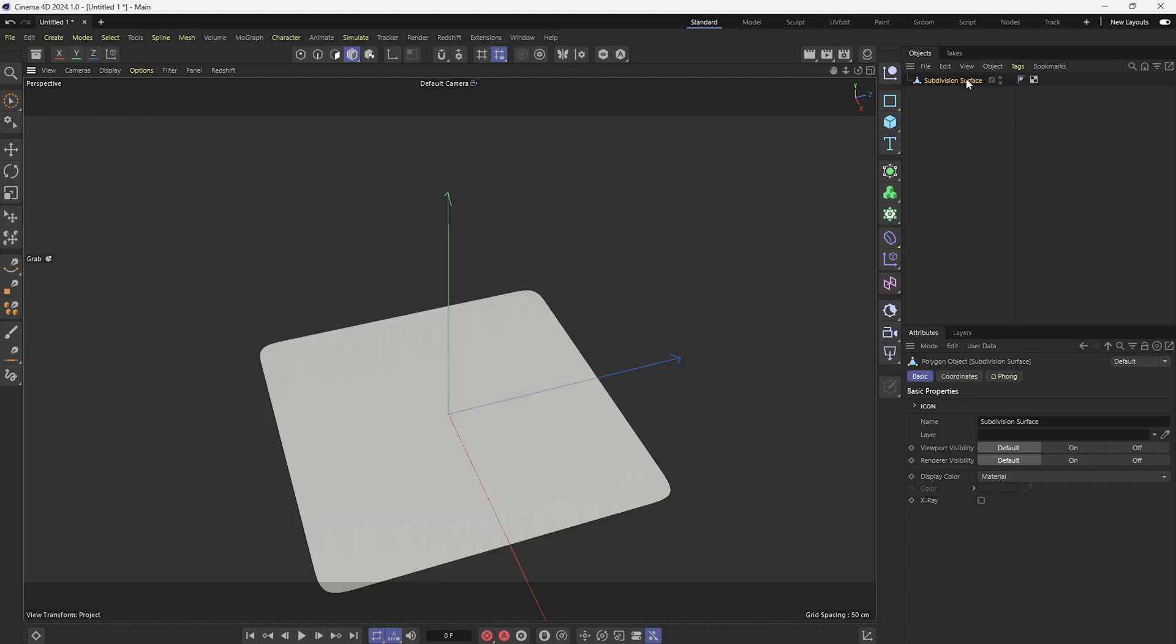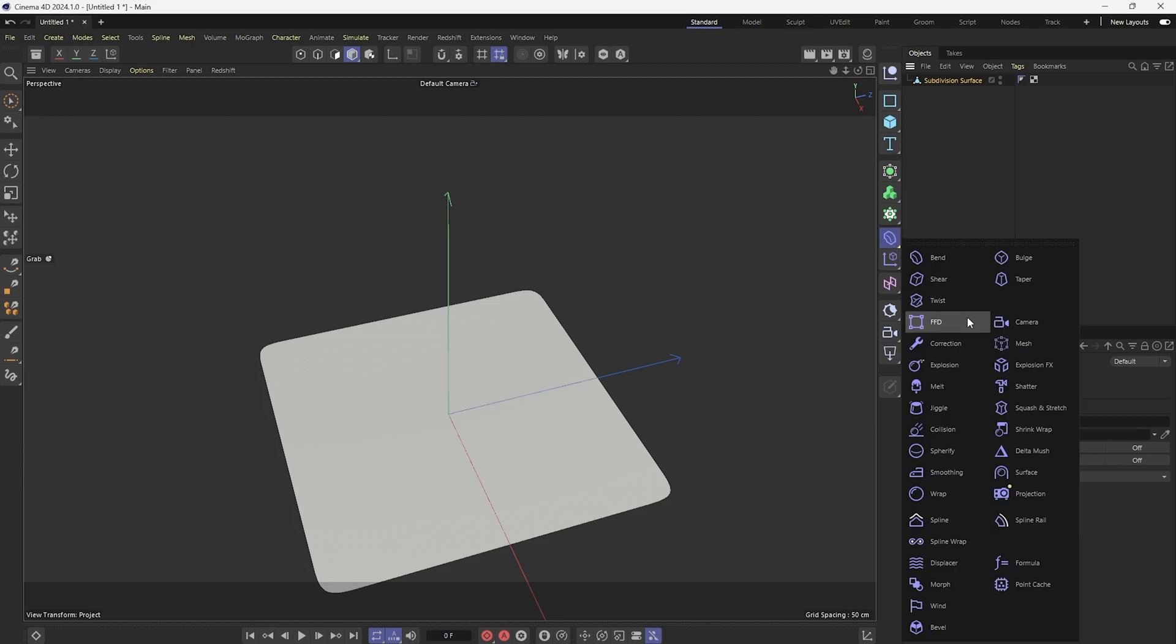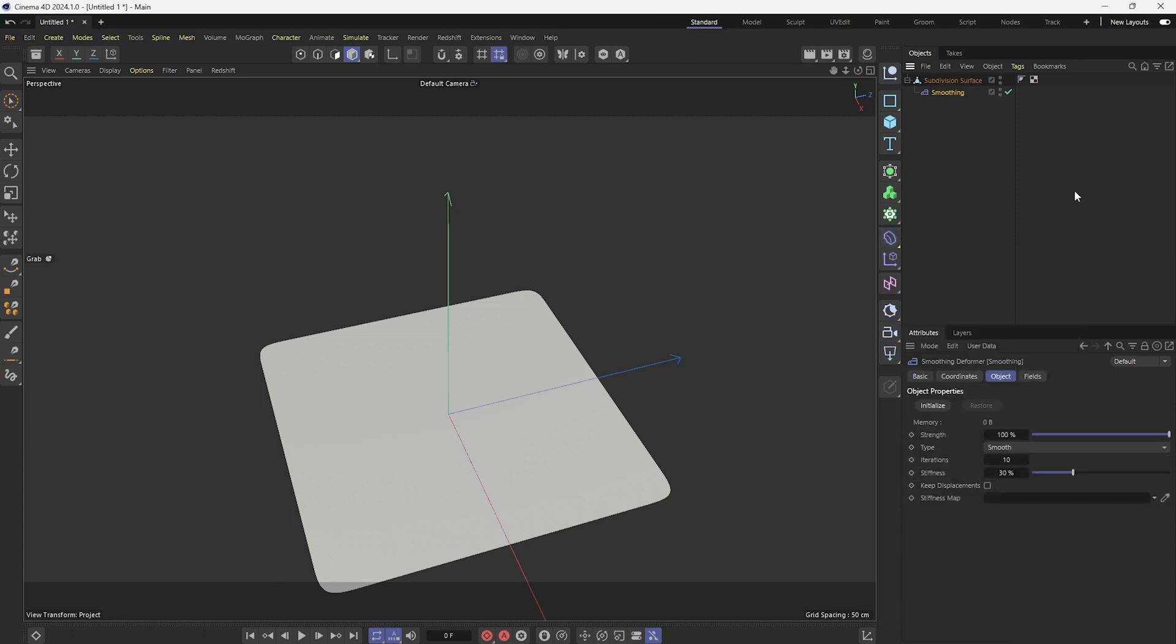And then I'm going to click on my subdivision surface and then click on the smoothing under the deformers. And then I'm going to hold shift while I click and then put this smoothing as a child of the subdivision surface.